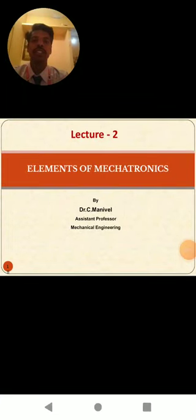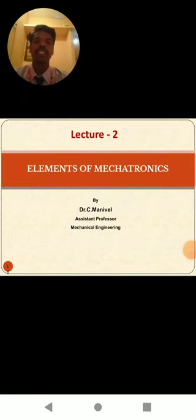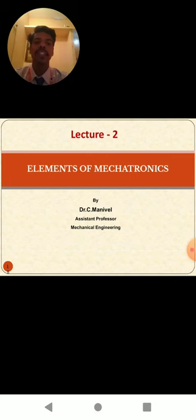Welcome to this video lecture, lecture number 2. Lecture topic: Elements of Mechatronics, for 7th semester Mechanical Engineering Mechatronics subject, presented by Dr. C. Manuil, Assistant Professor, Mechanical Engineering.